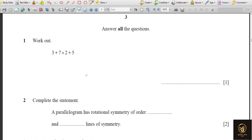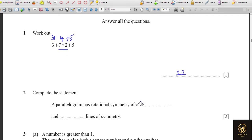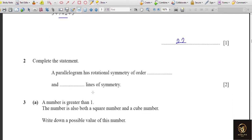Let's start. It's simple calculation but we have to follow the order of operations — BIDMAS. Before addition we have to multiply, so 7 times 2 is 14. Then 3 plus 14 plus 5 gives 22 as the answer.